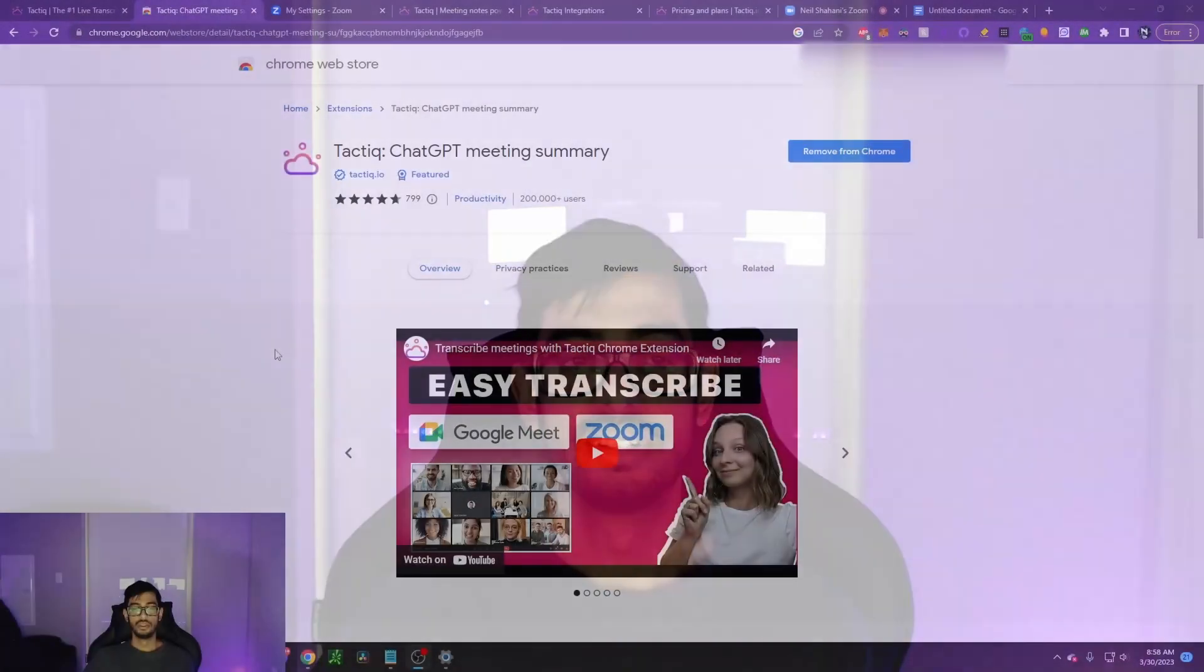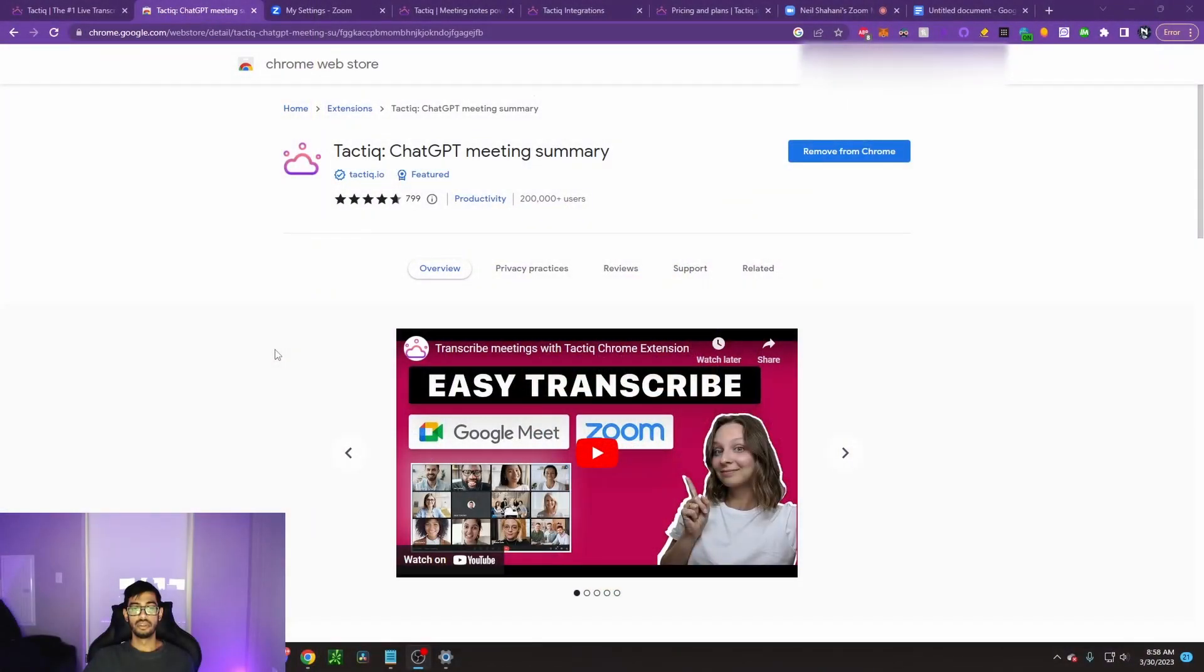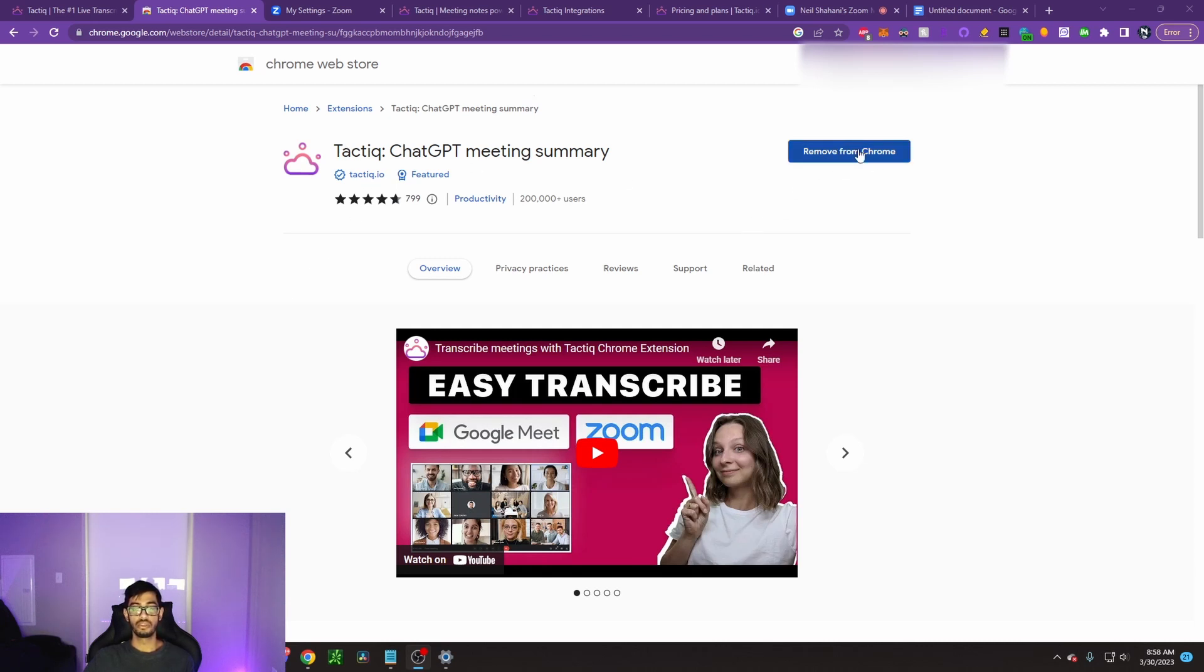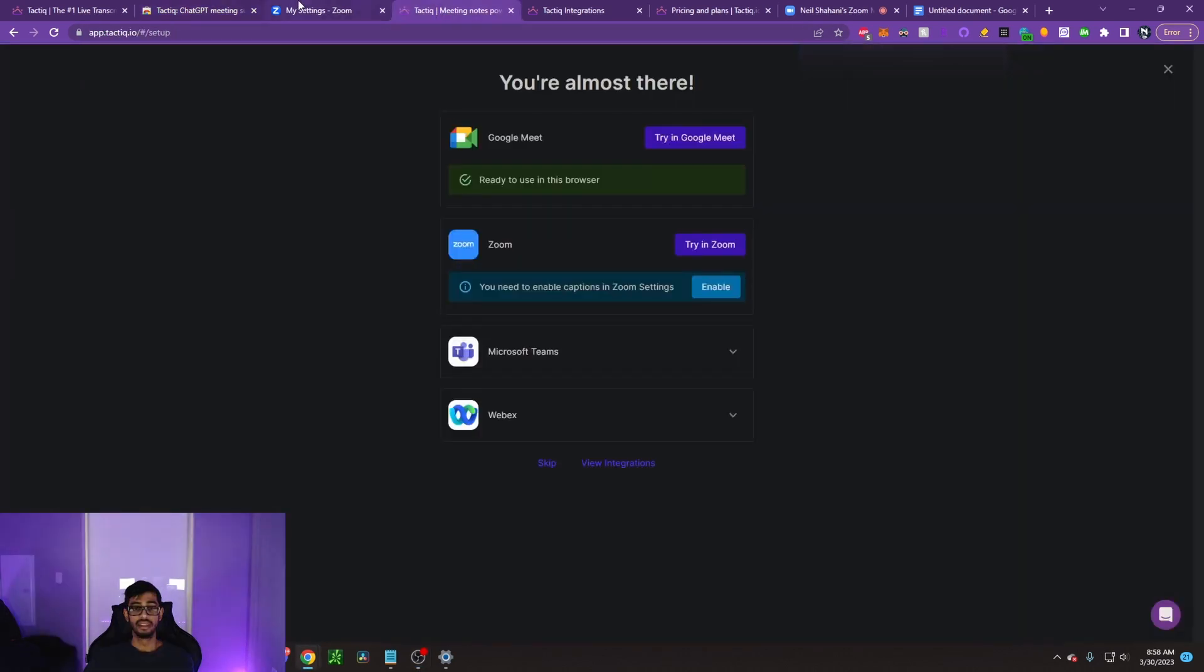Here's how you can use Tactic for free. To get started with Tactic, the first thing you're going to do is come to the Chrome Web Extension Store and type in Tactic. From there, you can go ahead and hit add to Chrome, mine says remove since I've already added it, and they'll go ahead and add it to your Chrome. From there, you can go ahead and open up Tactic, and it's going to show you this. You can add it to Zoom or add it to Google Meet.